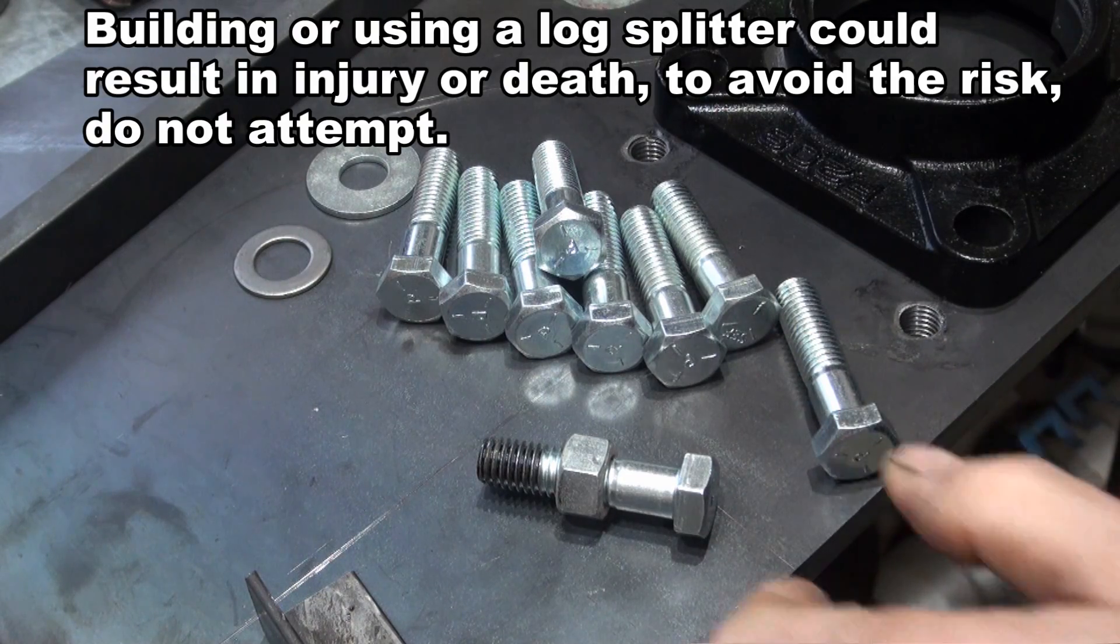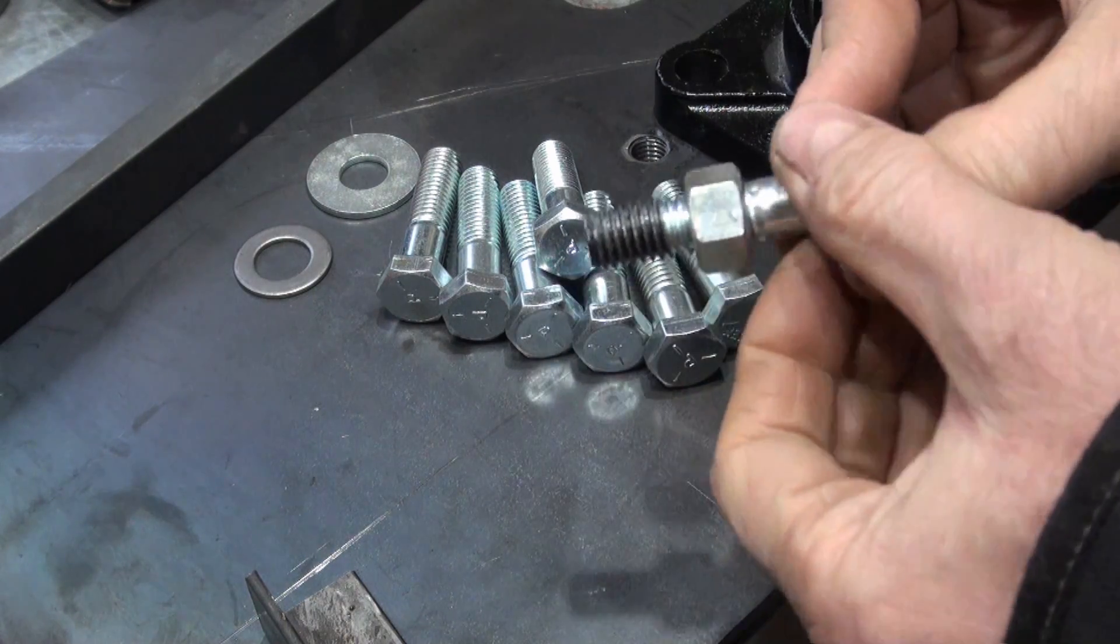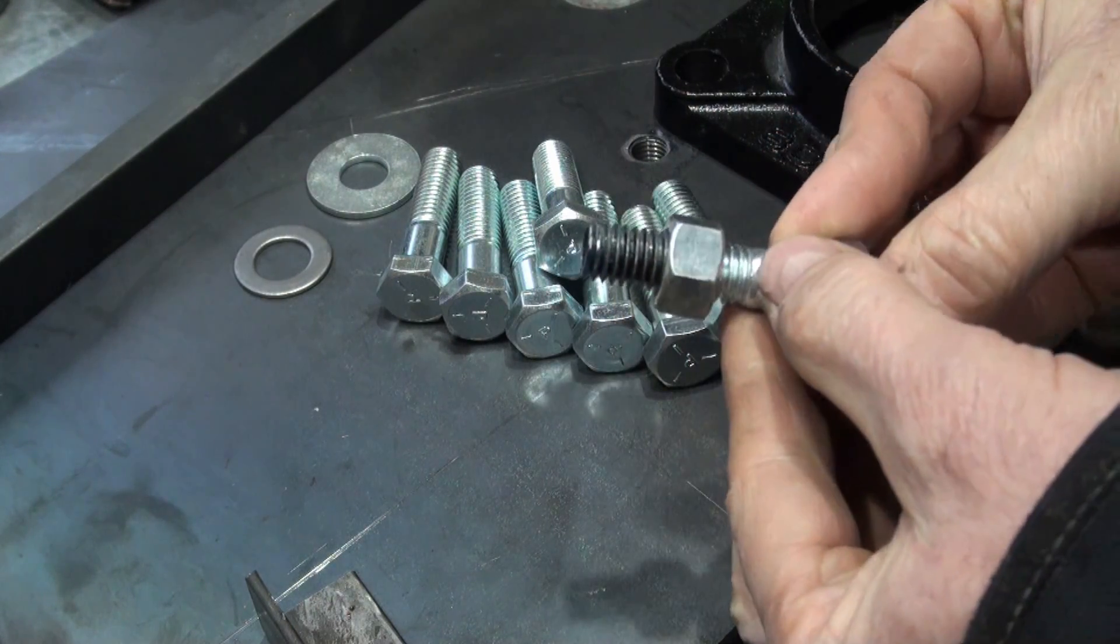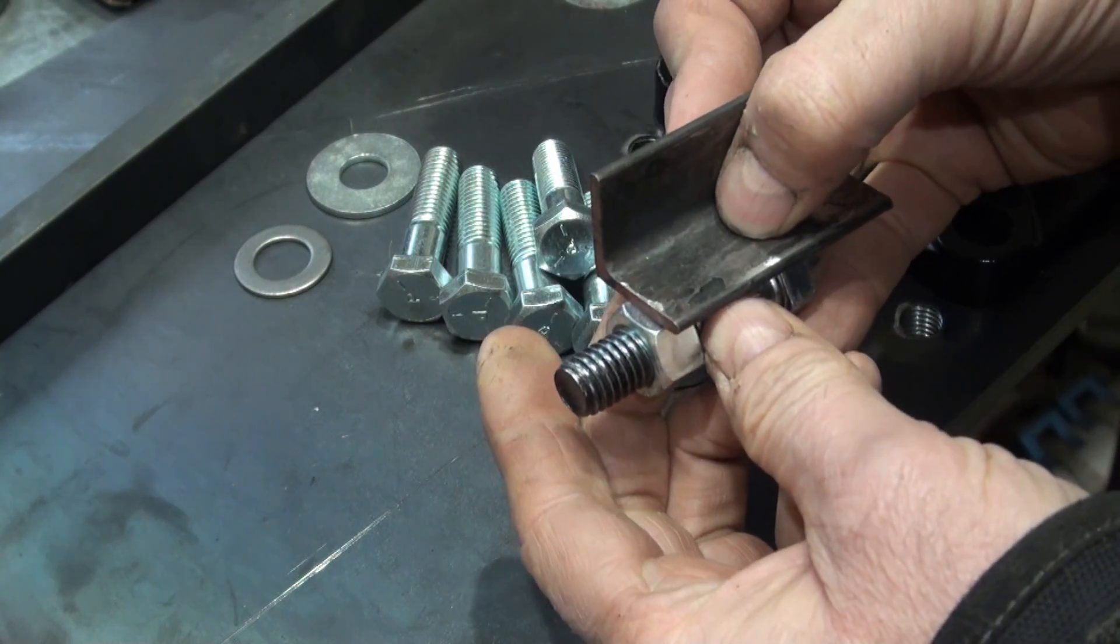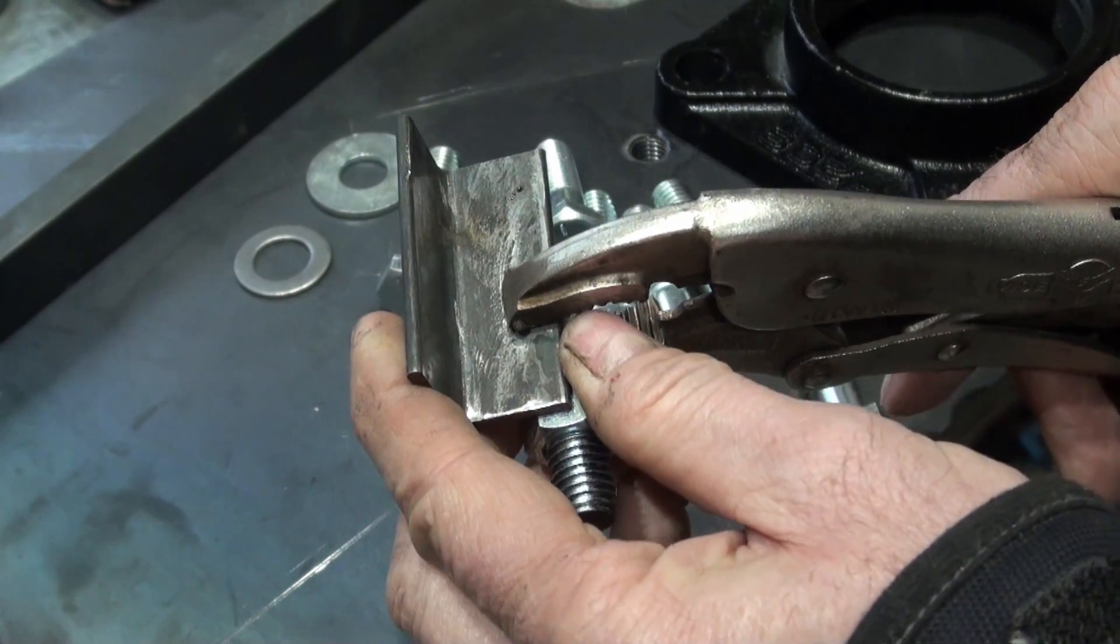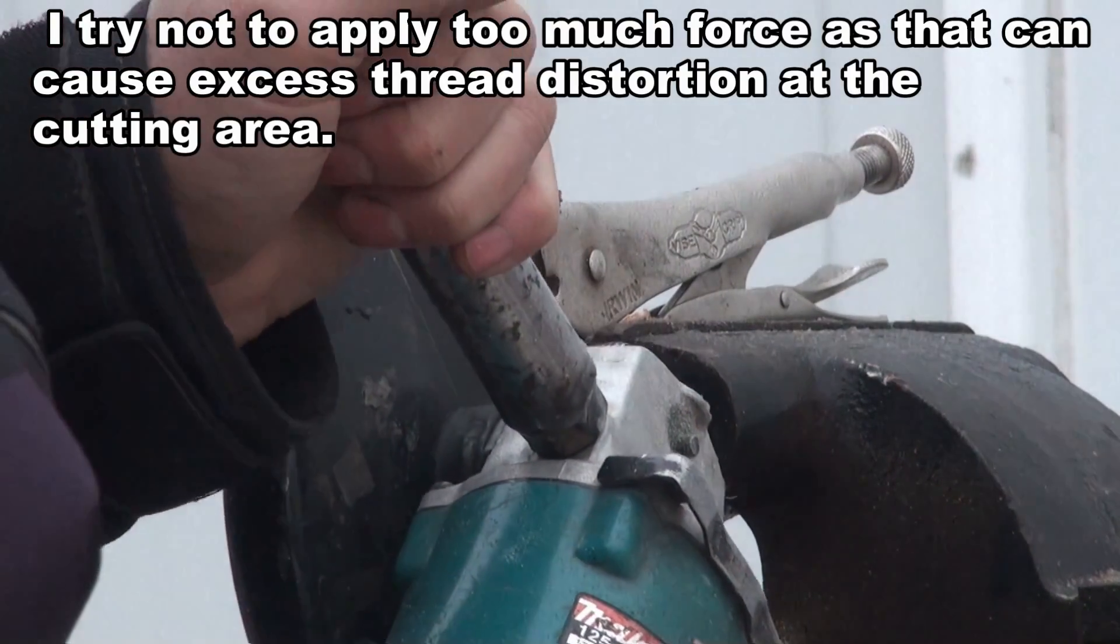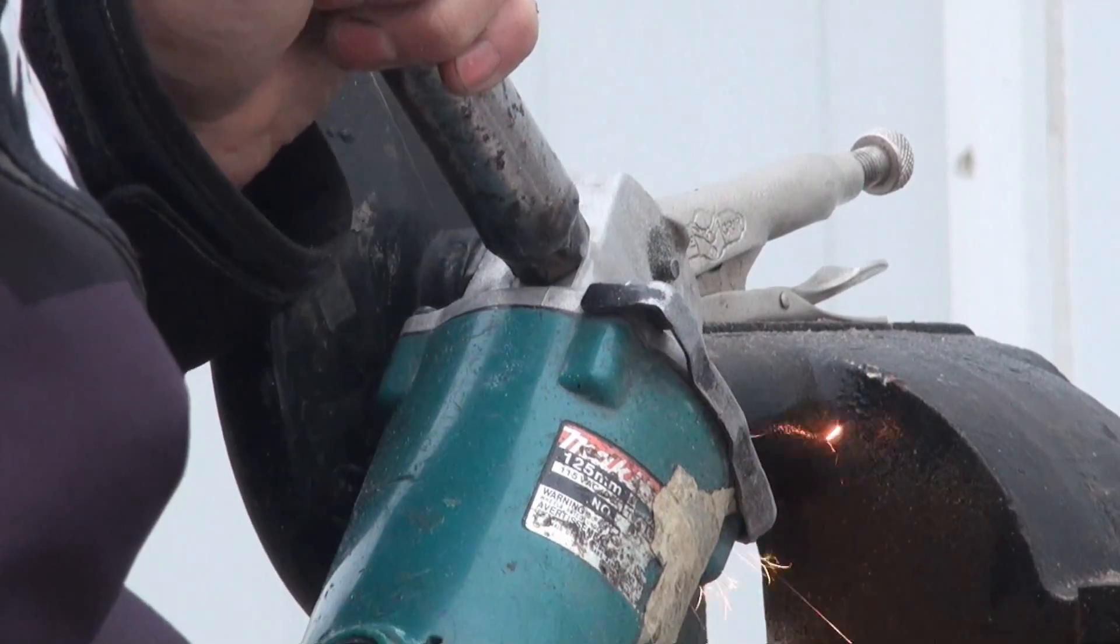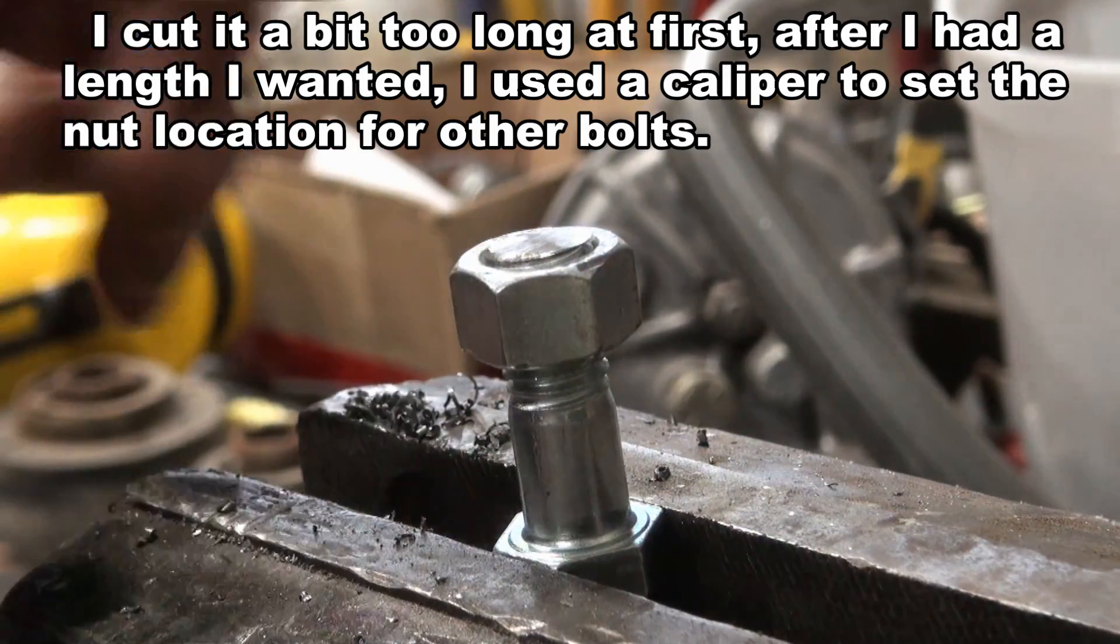I'd like to cut these bolts shorter and this one I've marked with paint to indicate where I want to cut it. I want to use the nut as a guide for cutting. The nut being on there is actually my first step in thread repair.